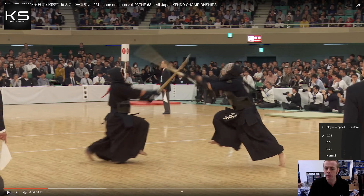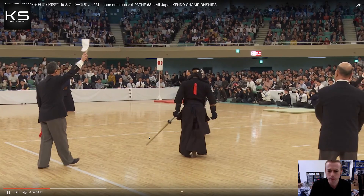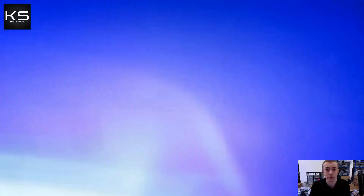Even if it's a little bit shallow and doesn't fully connect with the men-bu, it can be judged valid — which it is by two of the shinpan — owing to the opportunity that was created by the kenshi on the right. That isn't to say the shinpan who disagreed is wrong either. The point is it's a consensus between three people on a subjective value of what is a valid point. It's a really nice example of seme anyway, regardless of the actual strike.